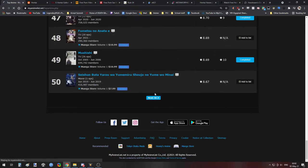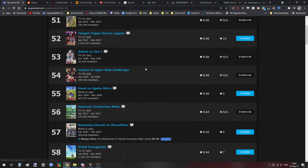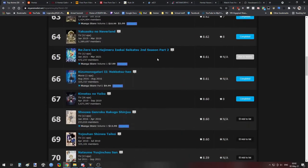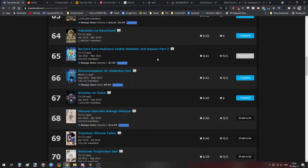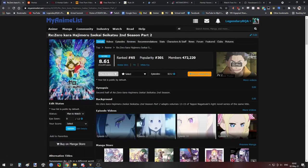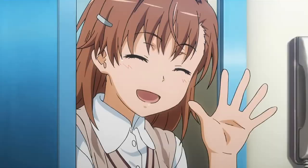Usually when you ask a person for an anime they would recommend, they just spit out something from this list of shows. So at this point, you can probably just move on with your life. Just make sure you're not starting with a sequel season. Okay, bye!